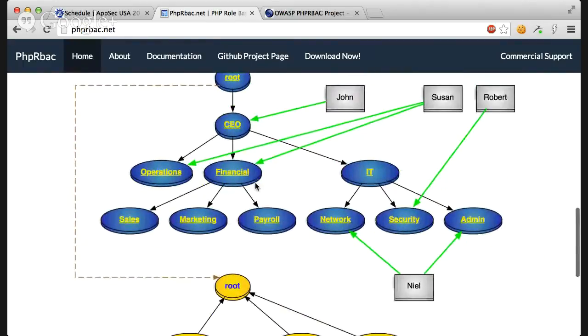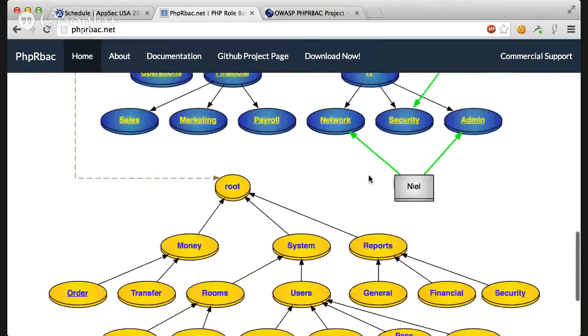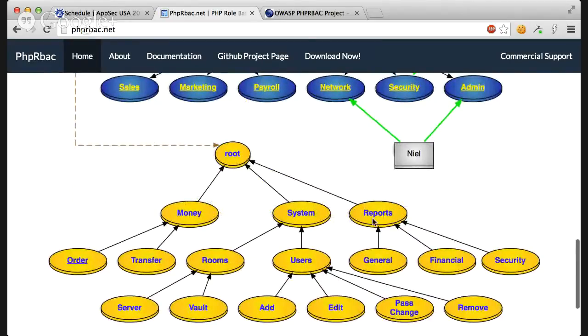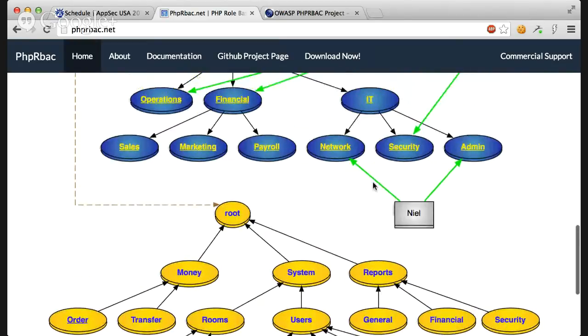What happens is if you have some role, like if you're in IT and IT has access to reports, then you have access to all sorts of reports. So if you have reports, then you have general, you have financial and you have security.